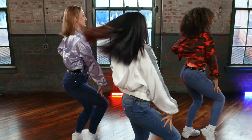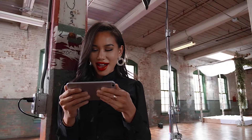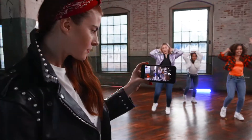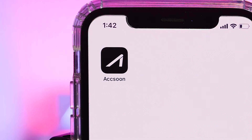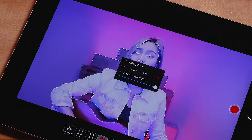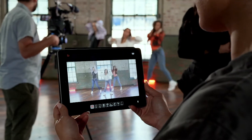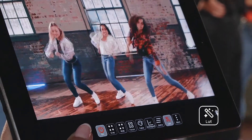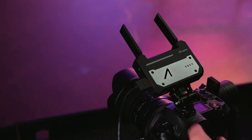Hello and welcome to this quick start video on the Aksun CineEye wireless video transmitter. In this short video we'll walk you through the Aksun mobile application and its features. By understanding these features you can maximize the quality of the images or video you are trying to capture. Let's get started.